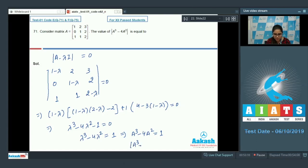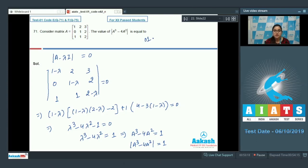Therefore the determinant of A cubed minus 4A squared also equals 1. So the correct answer is 1. Now move on to the next question.